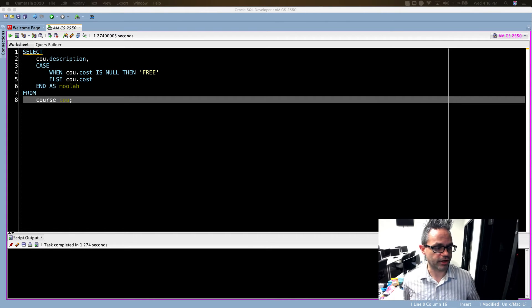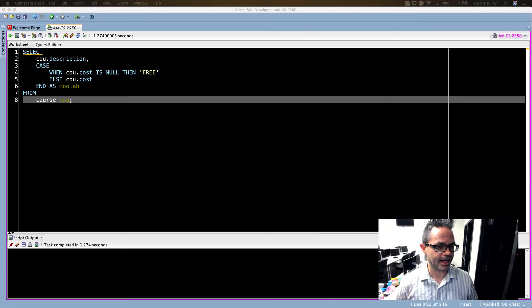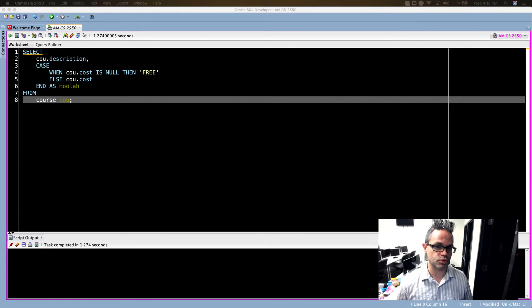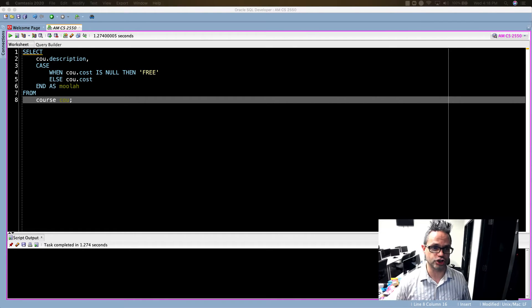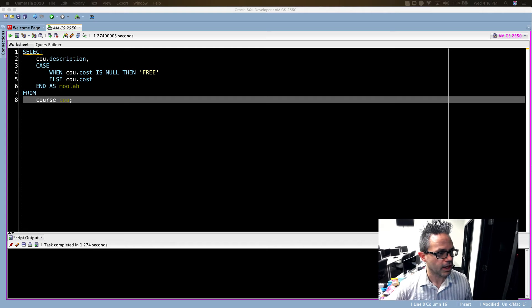First we're going to start off is we can see how we can use a CASE statement. A CASE statement is not quite a function but it's one of the things we'll use often in conjunction with functions, especially when we're looking at comparing values.